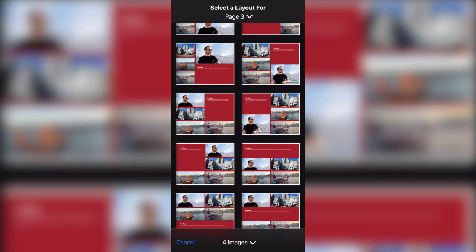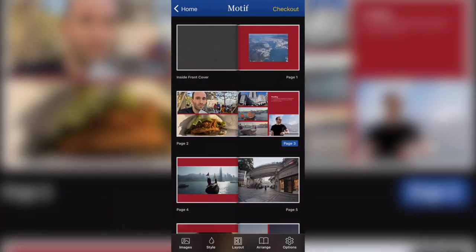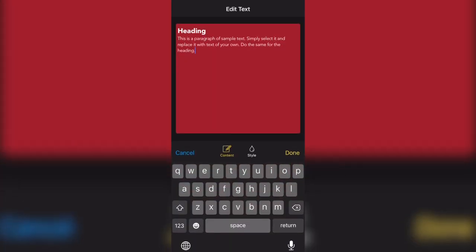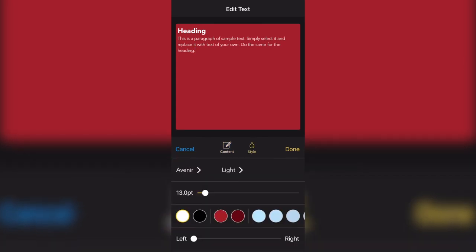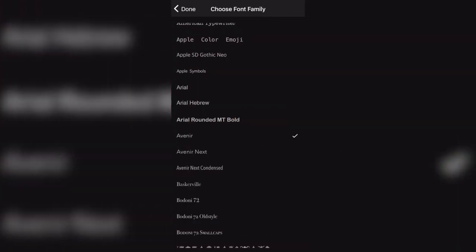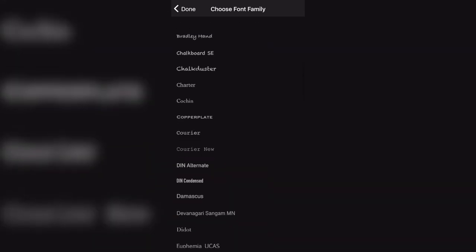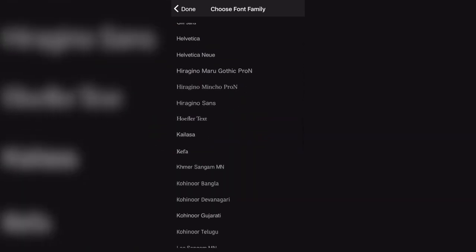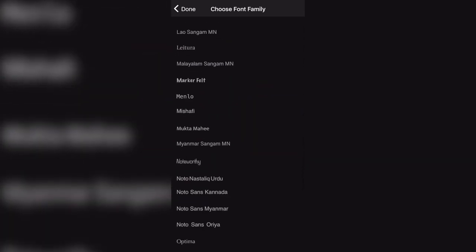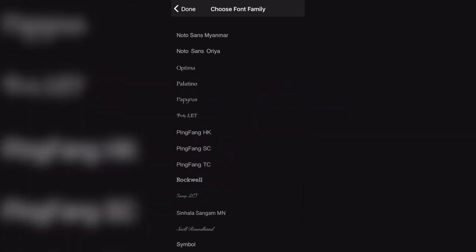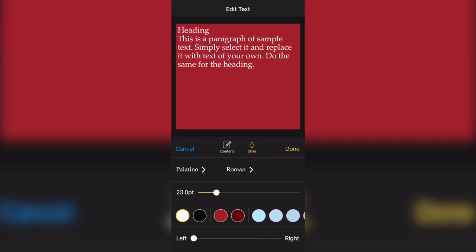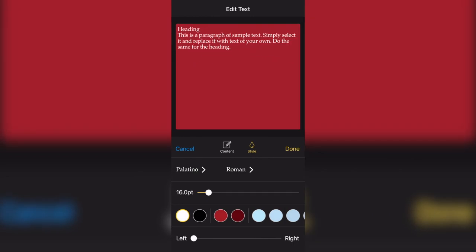Now, if I come back to my page three and I select a different layout, like for example this one here, then all of a sudden I've got an option for text. If I click on the text, I can edit my text and I can choose a different style. I can choose the font. There are loads and loads of fonts to choose from. Let's go for something nicer, that one there. You can also change the size.